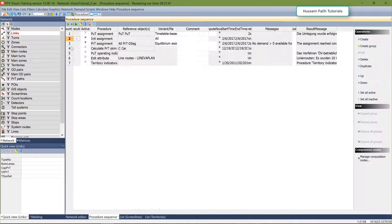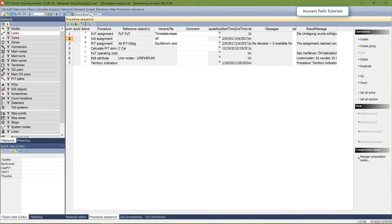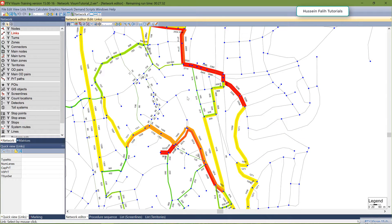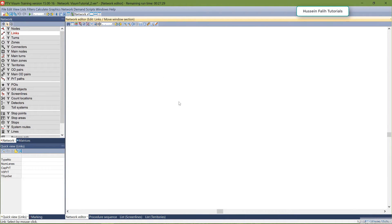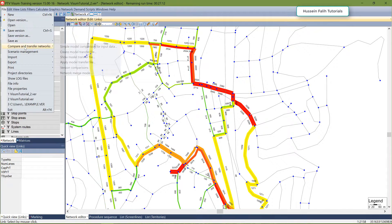Now I'll run the assignment for this new version. I have a new assignment that is very different from the other one because I removed the link, so all the paths will change. Now I want to see the impact of removing this link, so we'll use the network difference tool.